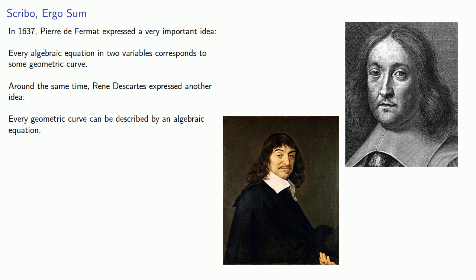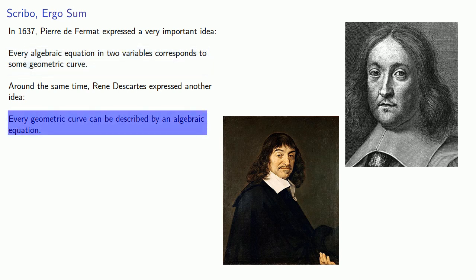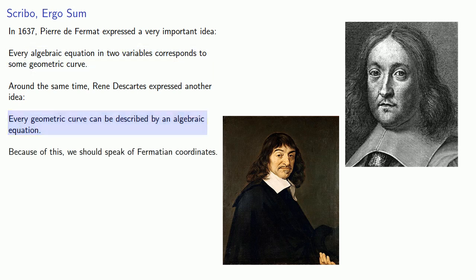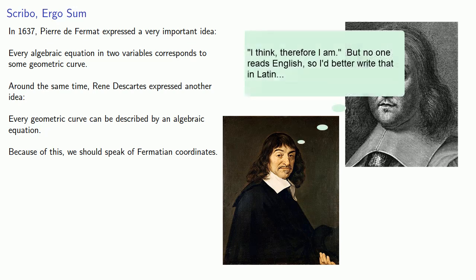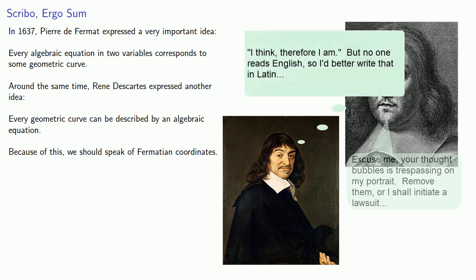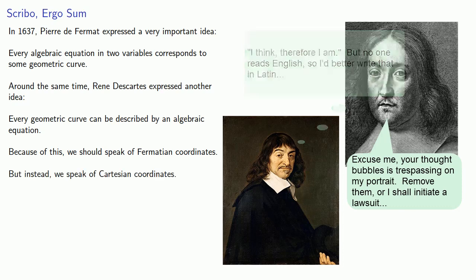Now, what we're actually doing has more in common with what Fermat was describing than with what Descartes was describing, and so we should speak of Fermatian coordinates. But because Descartes was a famous philosopher, and Fermat was just a lawyer, we instead speak of Cartesian coordinates.